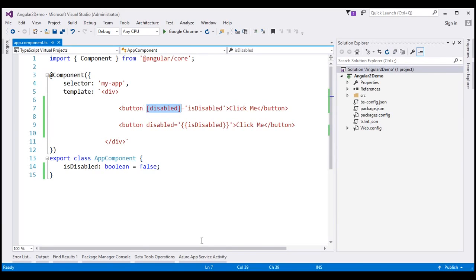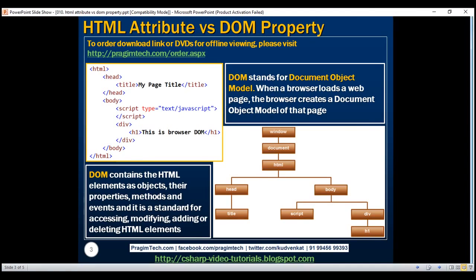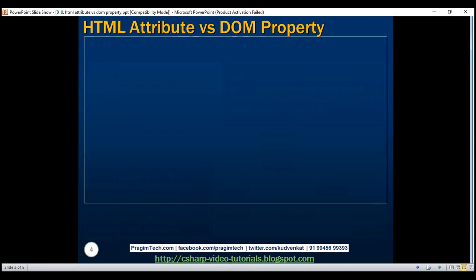So the obvious question that comes to our mind at this point is what's the difference between an HTML attribute and a DOM property?